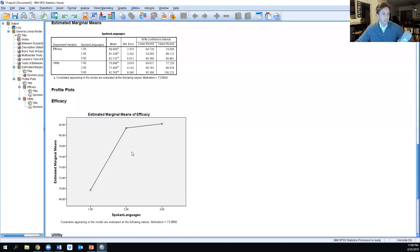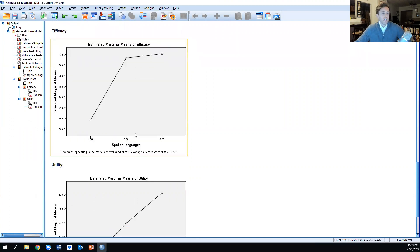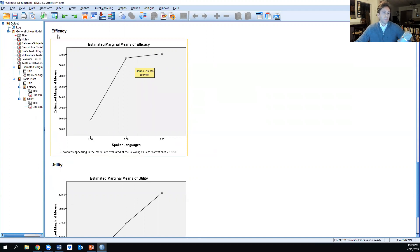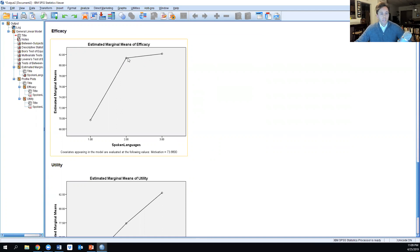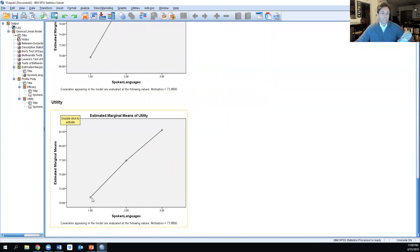Looking at the plots, it's interesting to see that as we increase the number of spoken languages from one to two, you have a significant difference in terms of efficacy, but the efficacy between groups two and three are not so much different. The importance or utility of spoken languages...